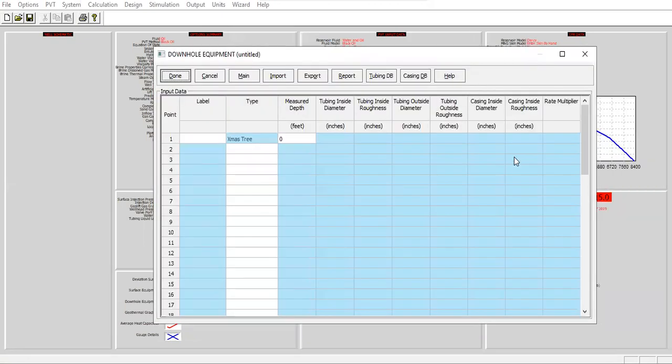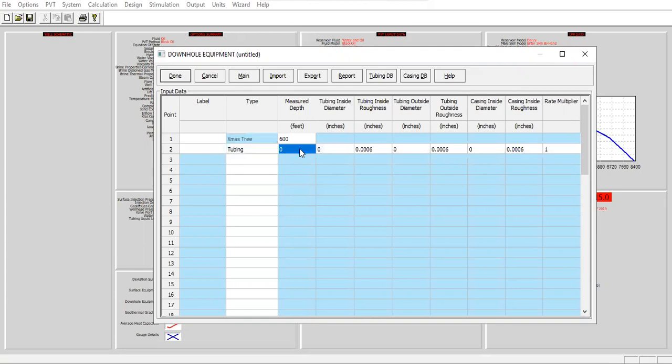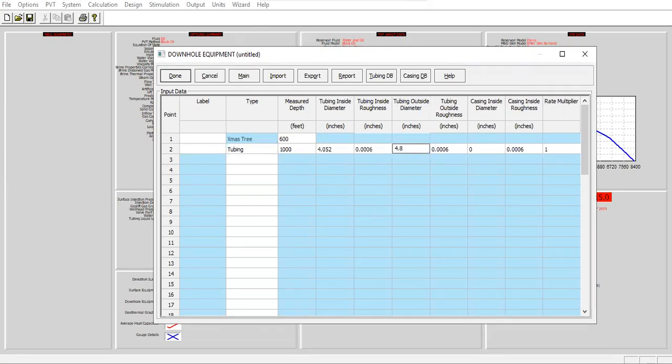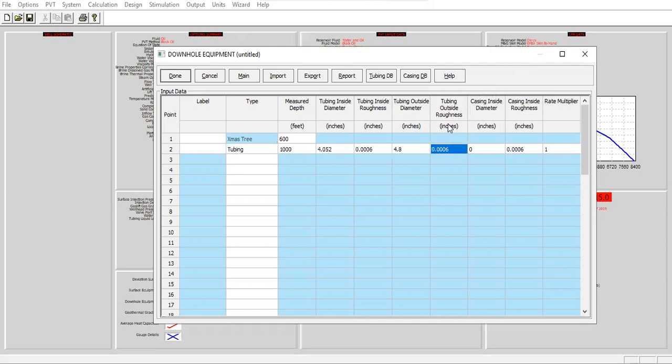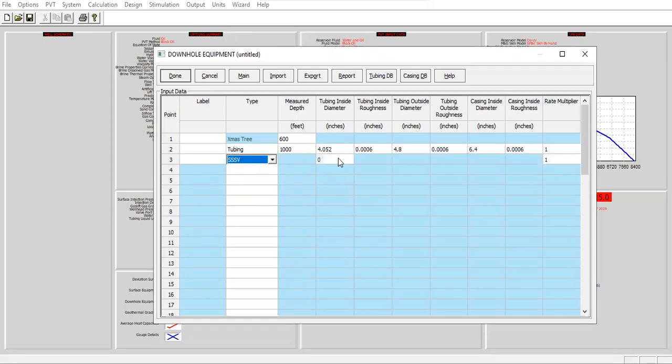The next one is the downhole equipment. Christmas tree at 600 feet, and then tubing, open the drop down menu, down to 1000. 4.052 tubing inside diameter, tubing inside roughness as per default, tubing outside diameter 4.8, quite big tubing outside roughness. We have roughness for inside of the tubing and also outside of the tubing, and also inside of the casing. I will use default roughness. And casing inside diameter 6.4. I will have subsurface safety valve with smaller diameter 3.72.